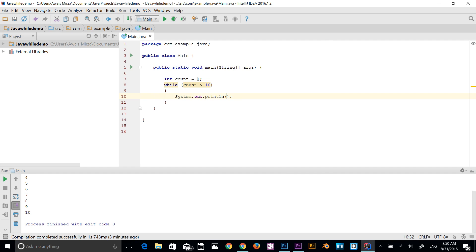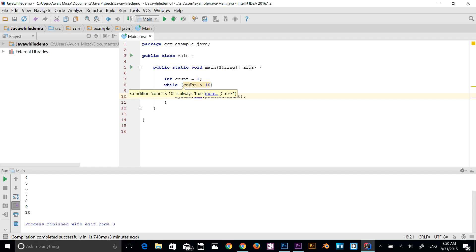I'll say print out count. Let me explain to you what the compiler sees here. The compiler starts the program and then it sees there's a variable data type integer and has a value of 1. It comes down and sees that oh, there's a while loop.